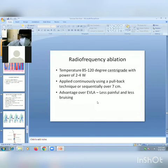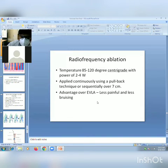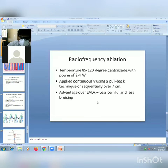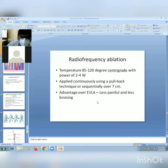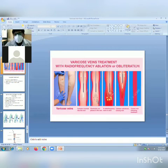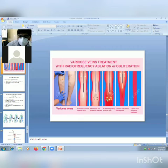Radiofrequency ablation (RFA) uses a temperature of 85 to 120 degrees Celsius with a power of 2 to 4 watts, applied continuously using a pullback technique over several centimeters. Compared to endovenous laser ablation, RFA is less painful and causes less bruising.